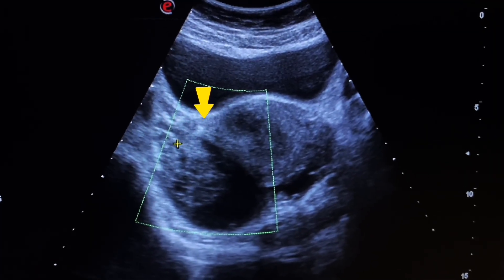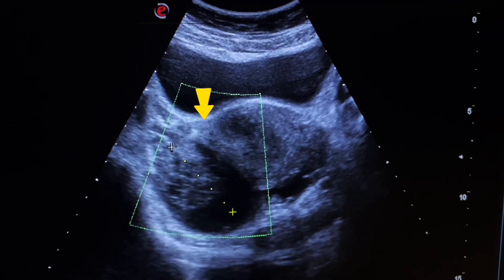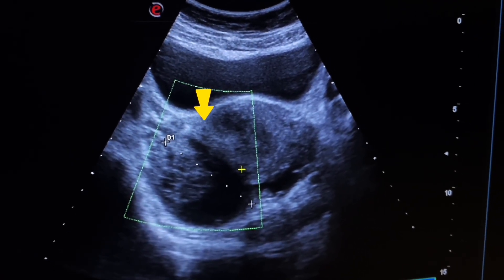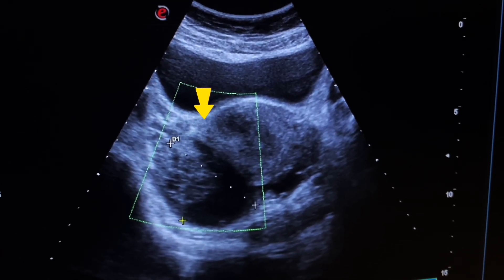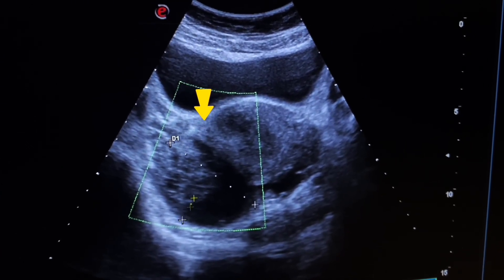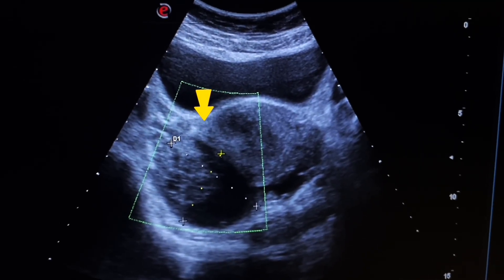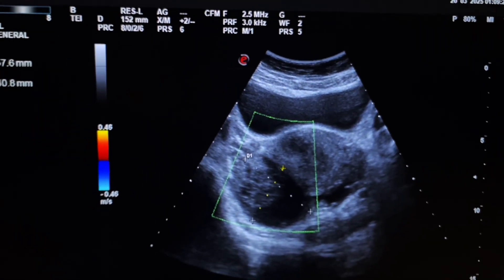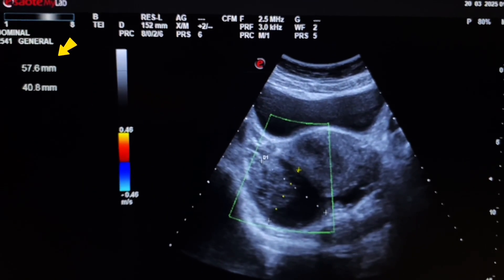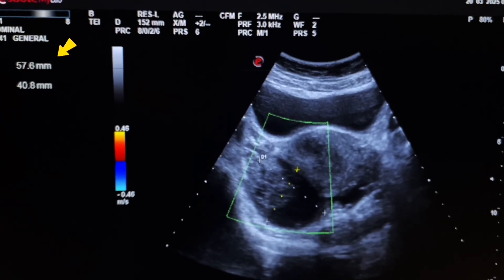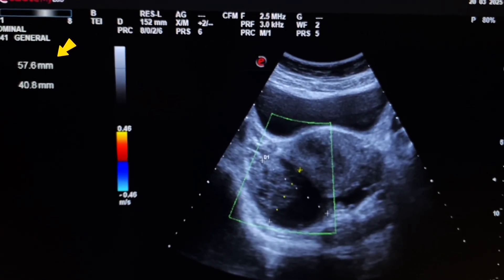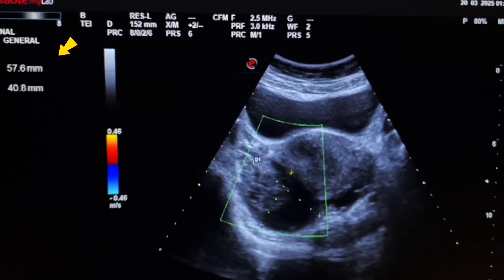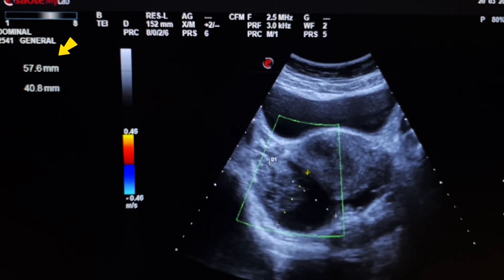Now we will measure the size of the solid and cystic areas of the mass. The whole size of this mass is 57.6 × 40.8 mm, and this mass is arising from the left ovary.